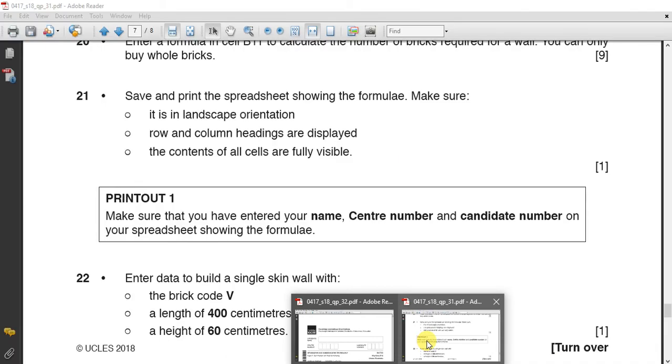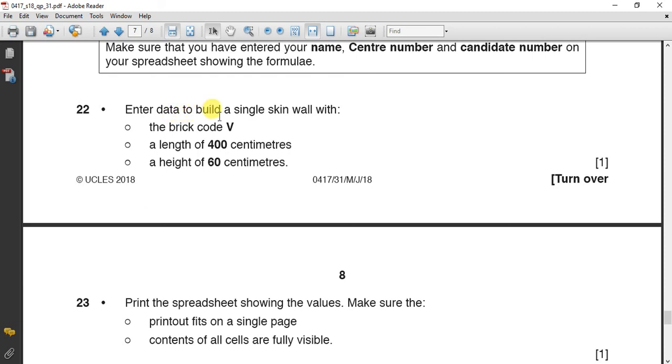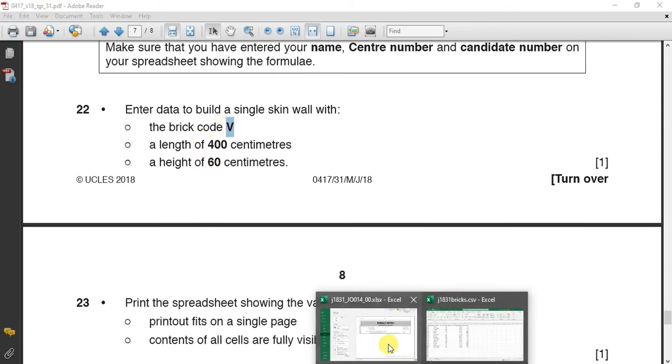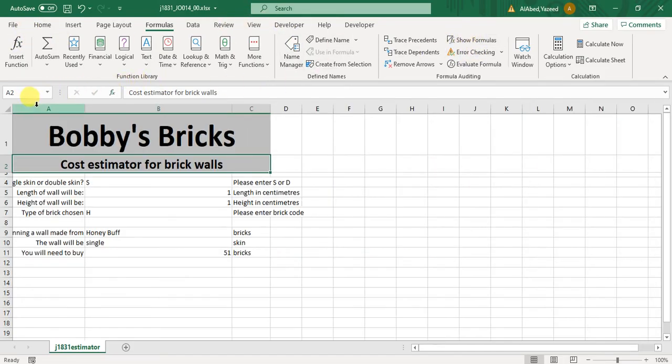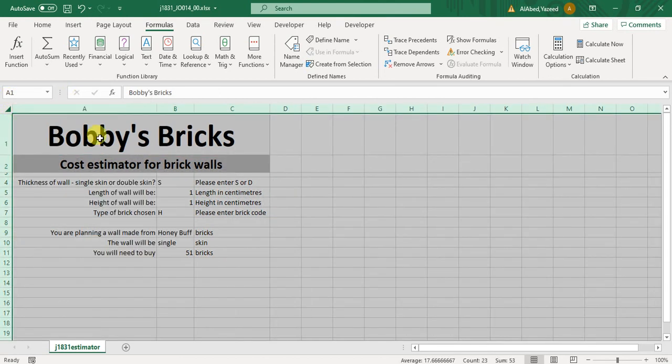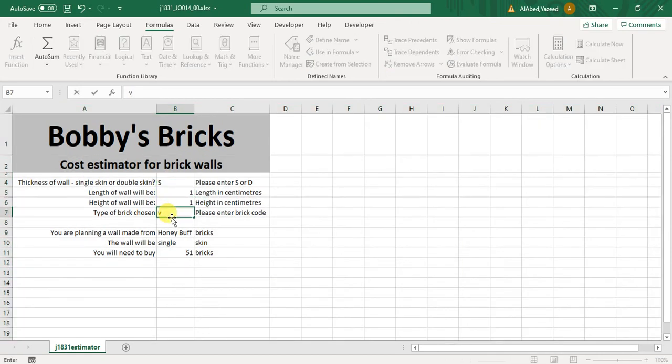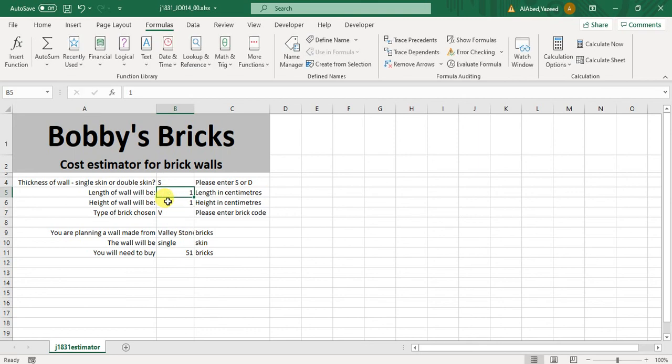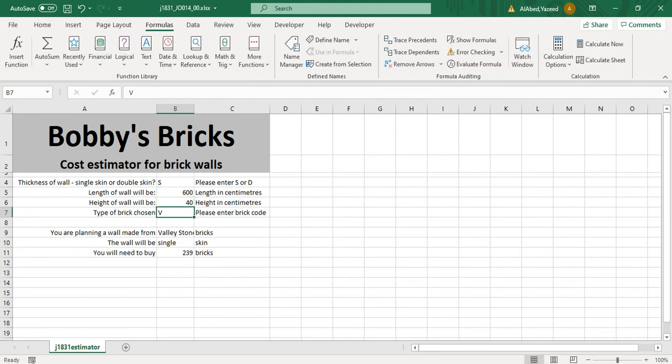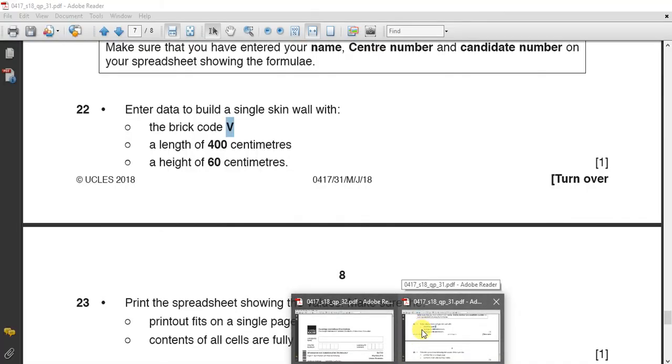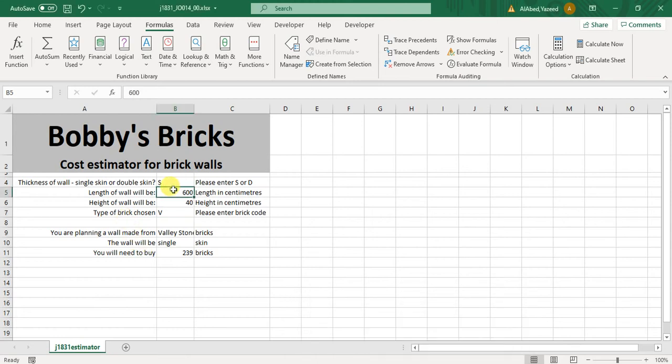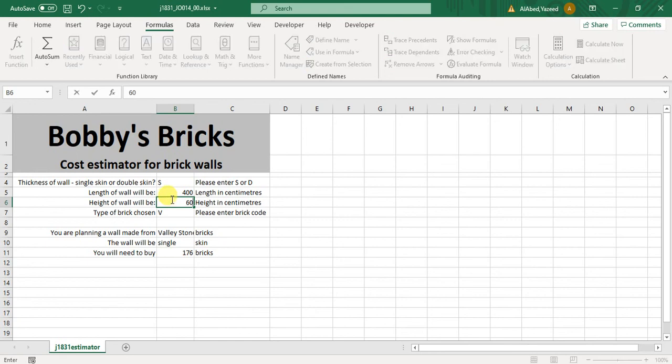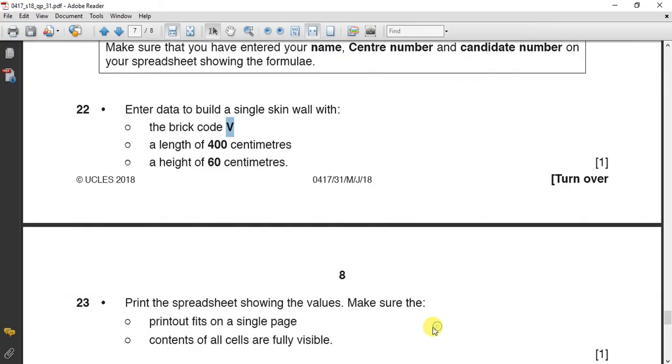Now after this, question 22. Enter the data to build a single skin, so it is single, V 460. First of all, remove the formula, fix the size, make it all visible. It is single, and it is V, 460.